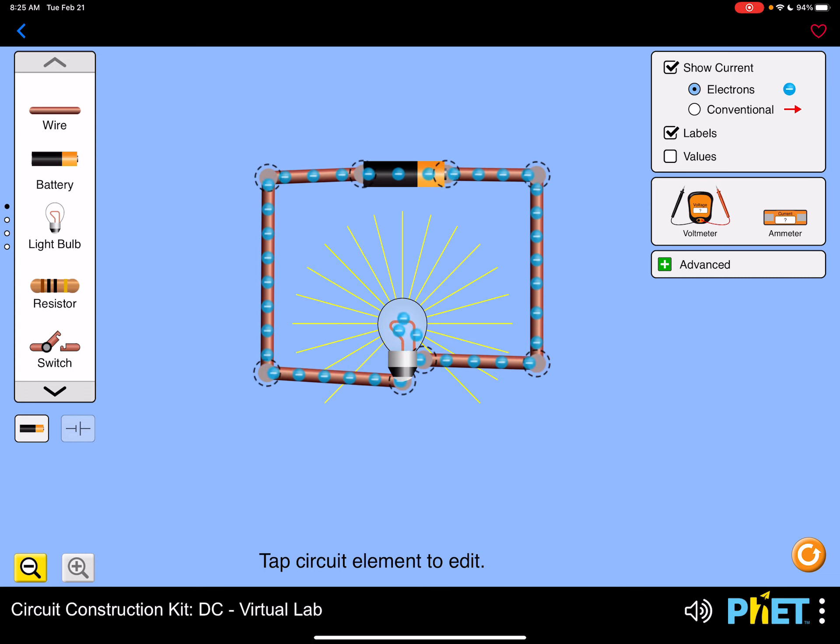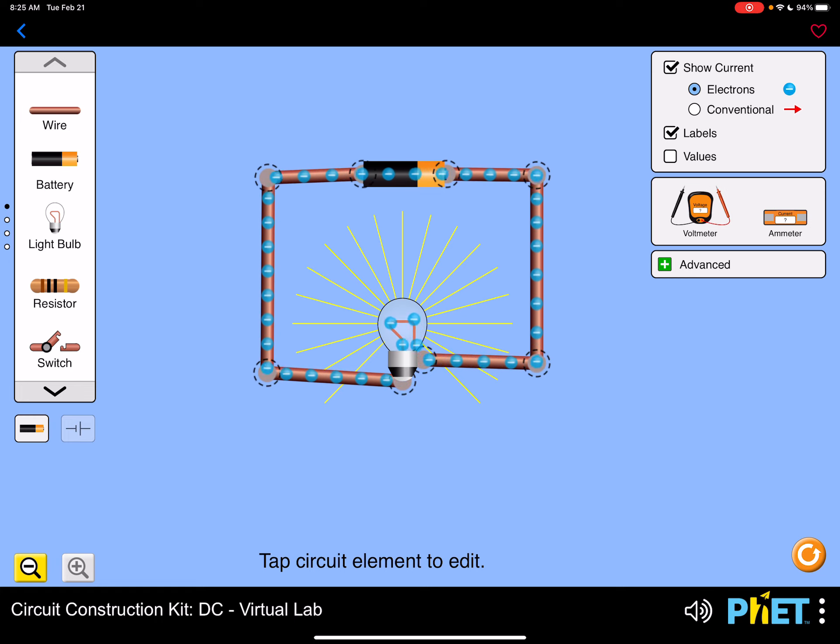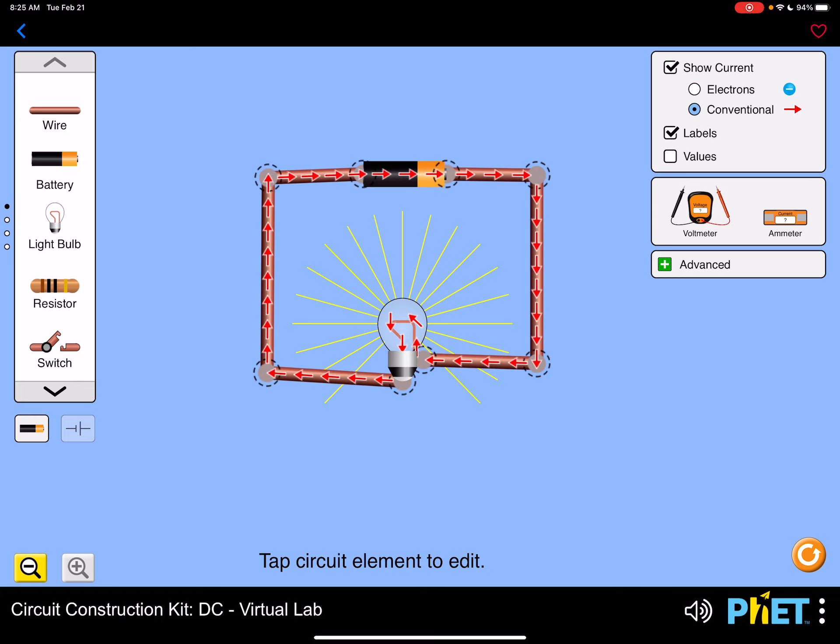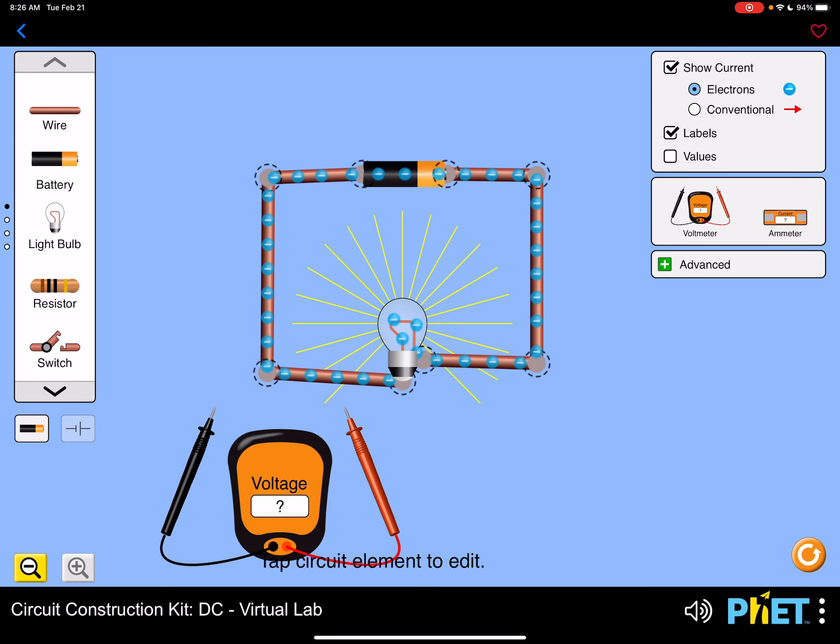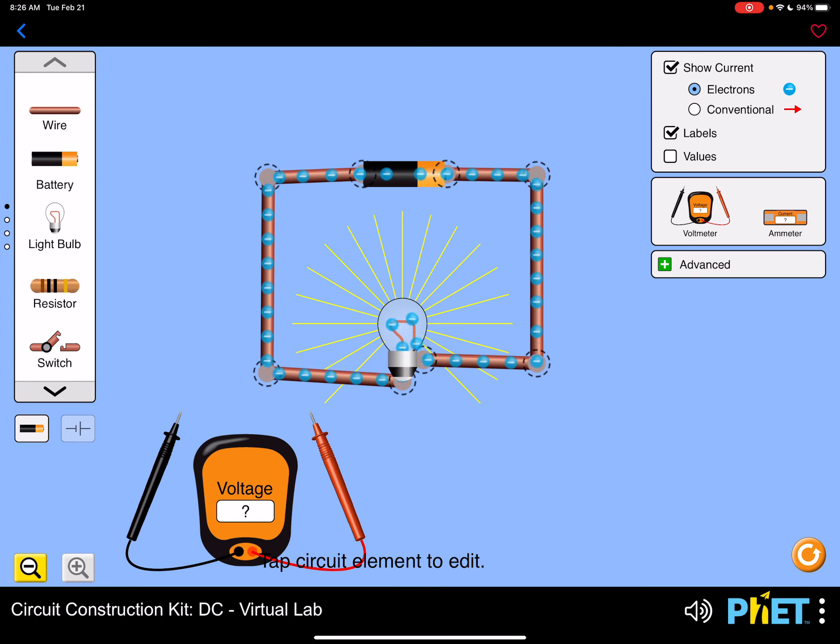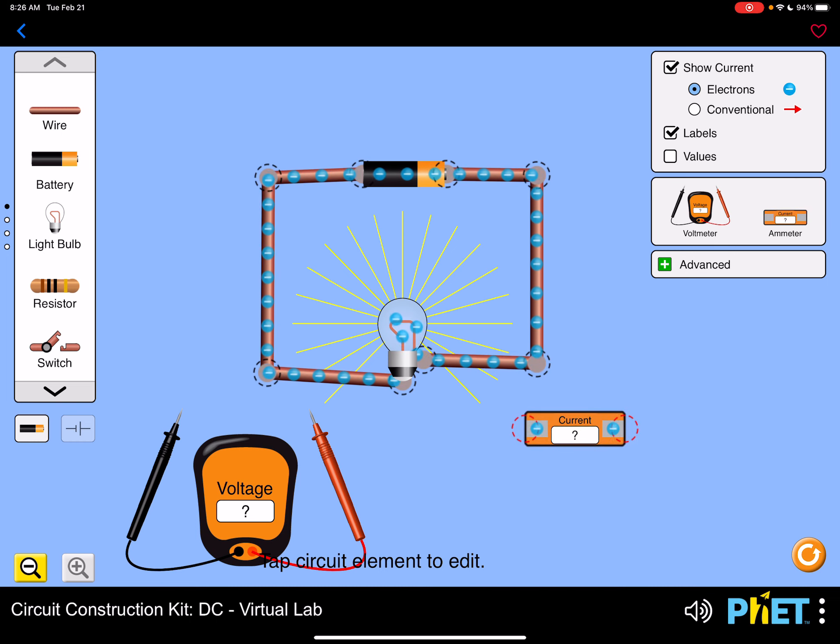You can toggle between electron movement versus conventional current. And when you need to take a reading, you'll drag the voltmeter and the ammeter into your screen. The ammeter is going to measure current.